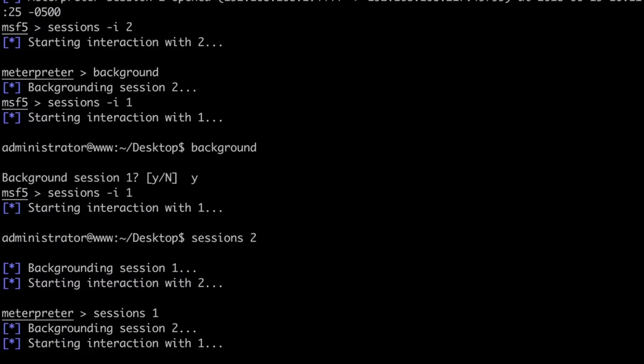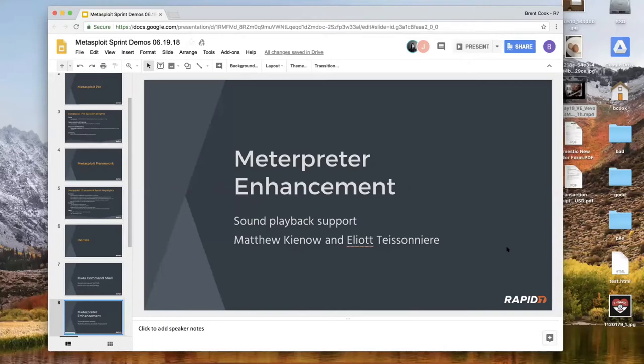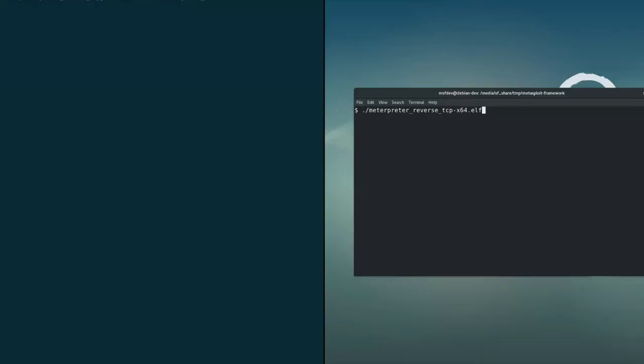Next is Matthew Kino showing a Google Summer of Code project. Elliot is one of my students working on making Meterpreter more user-friendly with enhancements. The first started out being sound playback support for Meterpreter. On the left I'm set up to start a multi-handler to receive the session that I'm going to start on the right side.